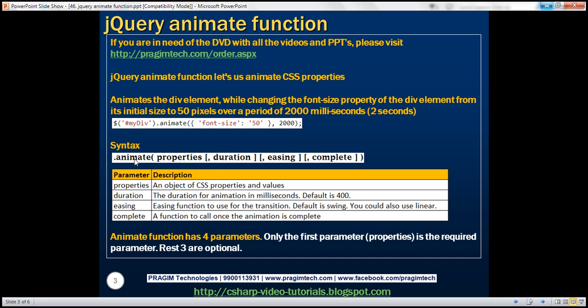Here is the syntax for the animate function. Notice that it has four parameters. Out of these four, the first parameter is required and the rest three are optional. The first parameter is the JSON object with the CSS properties that we want to change — you could have one or more CSS properties within that object. The second parameter is the duration for the animation, specified in milliseconds. This parameter is optional.